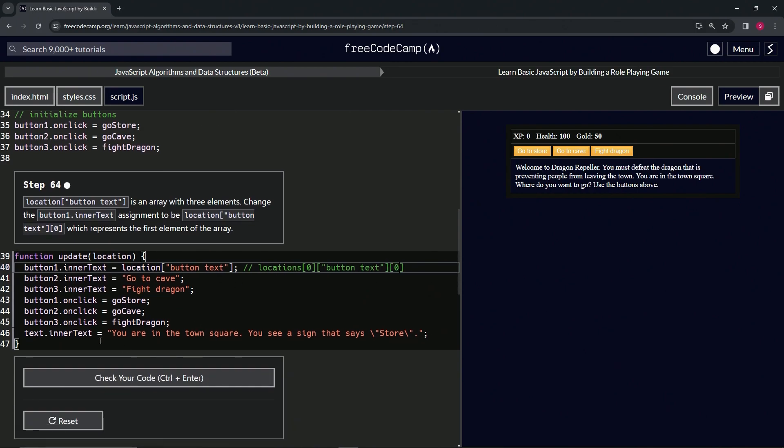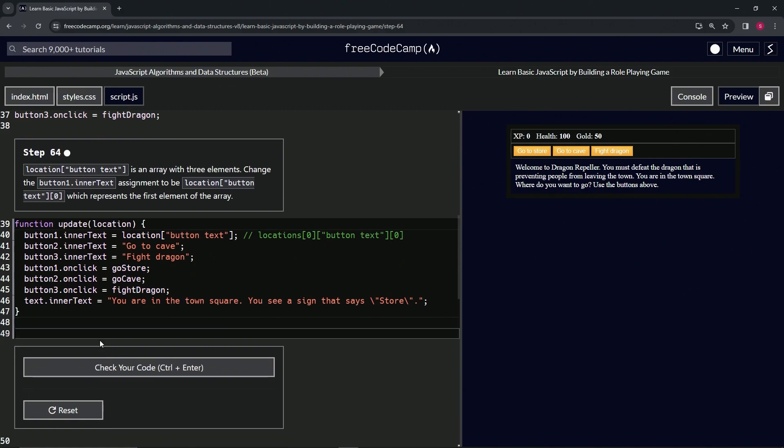So now we're going to put zero after it. And first things first, let's prove this down here in a console.log. Let's do console.log and we'll put locations at zero at button text.